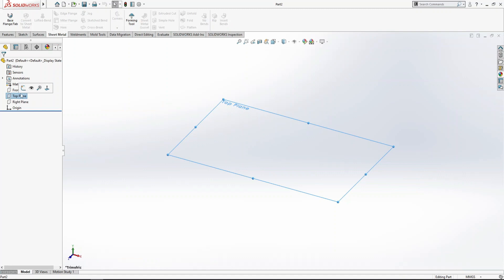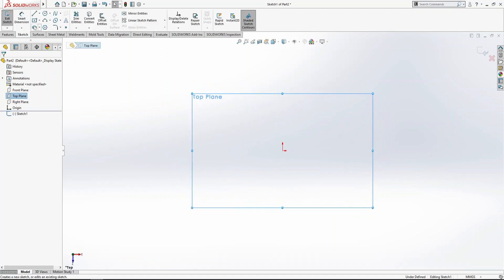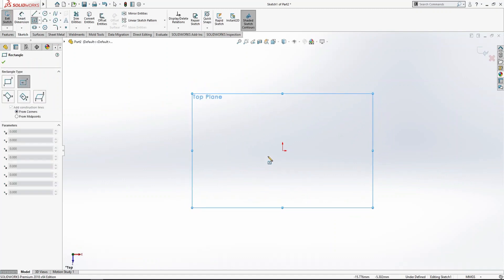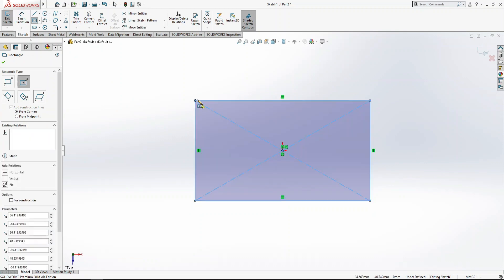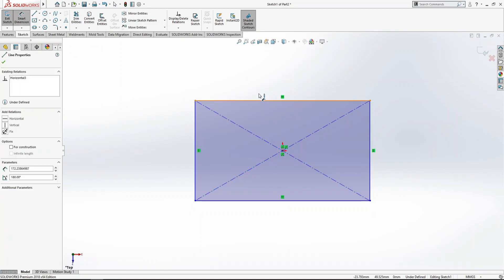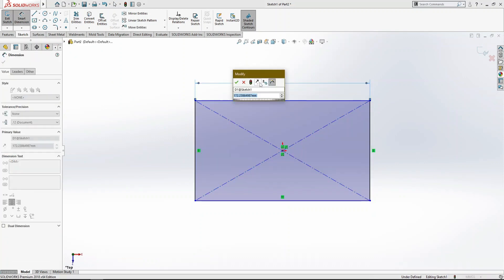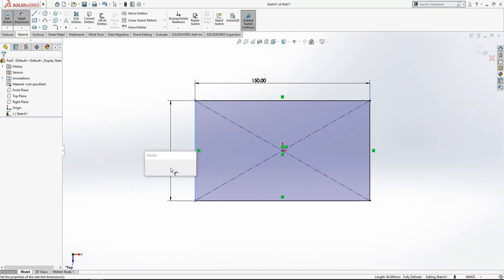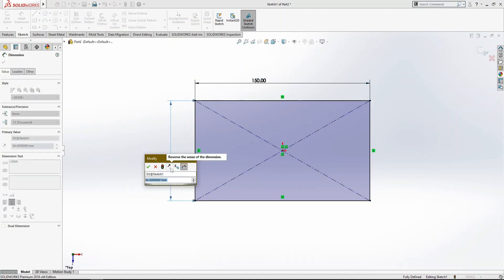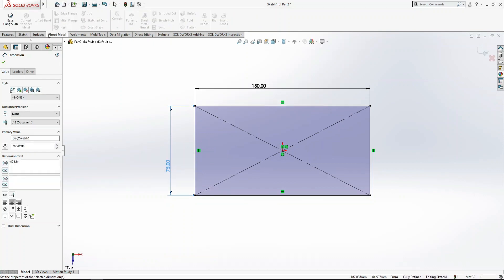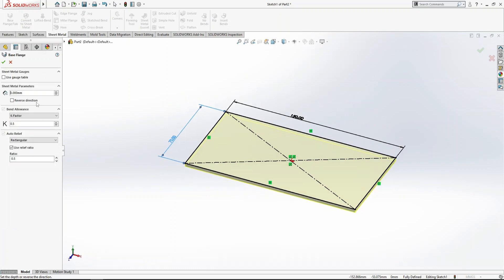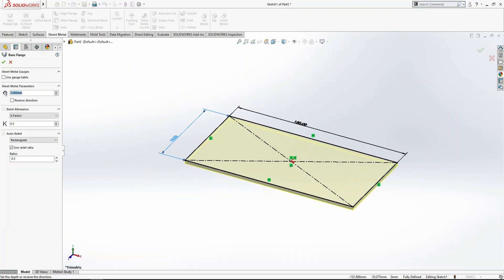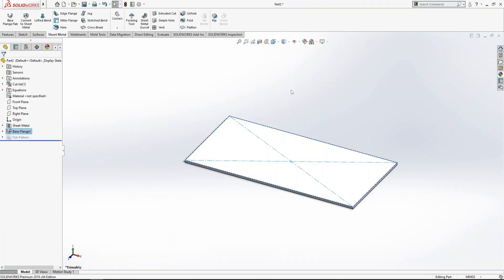First, we need a sheet metal part. I'm going to use the top plane to sketch a rectangle from the origin. Let's set the dimensions to 150mm by 75mm and convert it into sheet metal using the base flange with 2mm thickness.